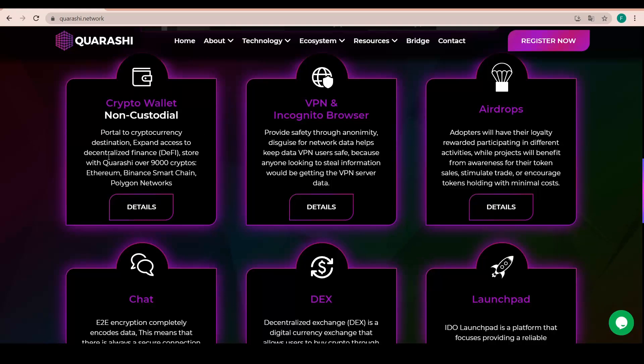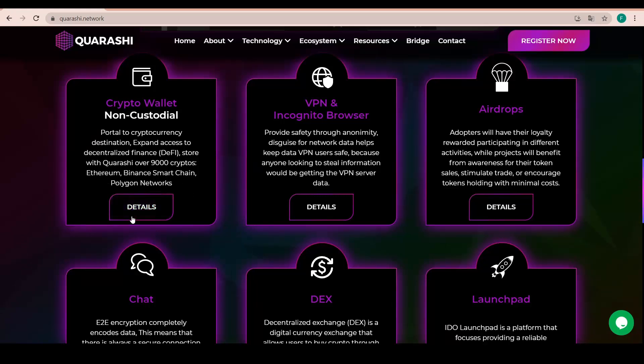Expand access to decentralized finance, store with Quarashi over 9,000 cryptos, Ethereum, Binance Smart Chain and Polygon networks as well. And more details can be seen in there.